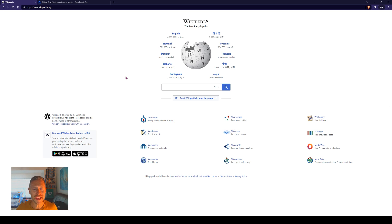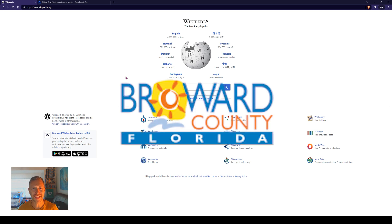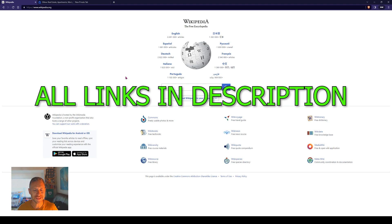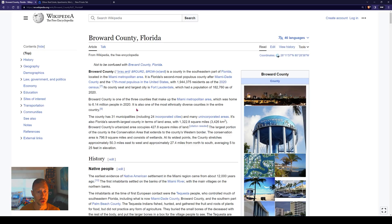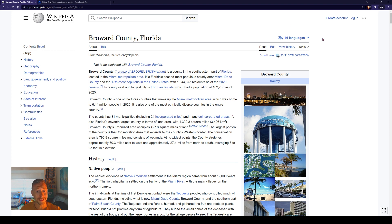All right, so let's hop into the Broward County property appraiser site and let's get this going. We're on the Broward County Wikipedia page because it's going to give us a lot of good basic information, especially if we're not familiar with the area. Broward County is one of the larger counties in the state of Florida.